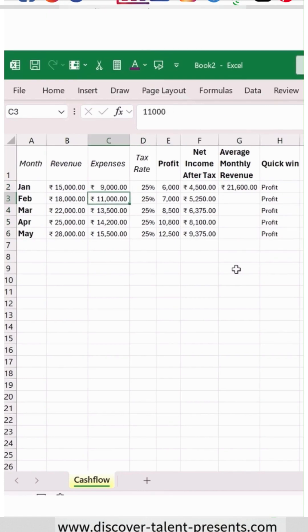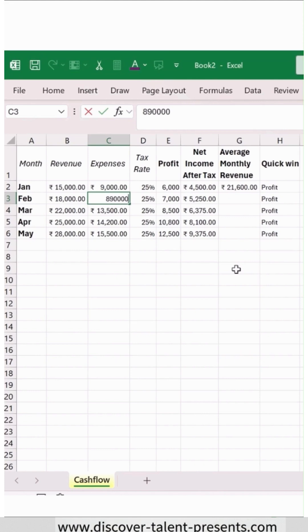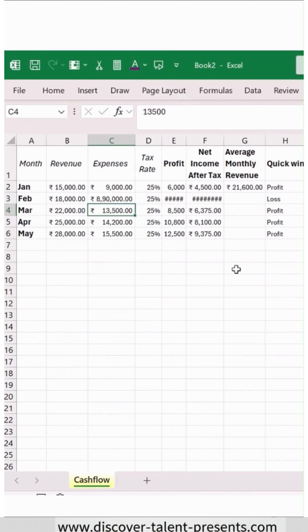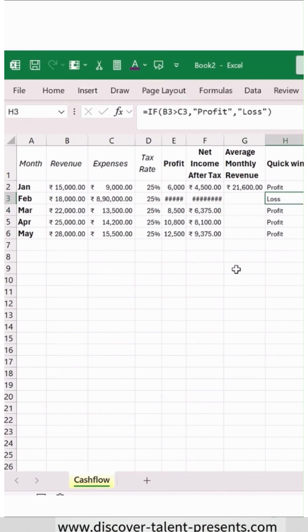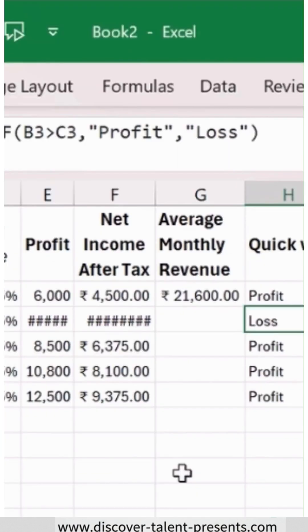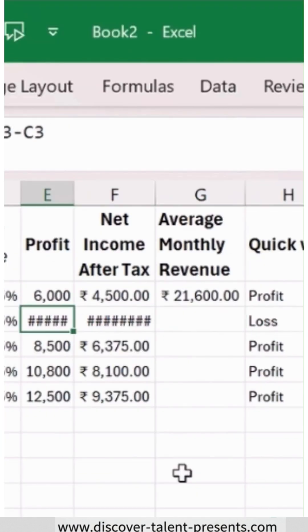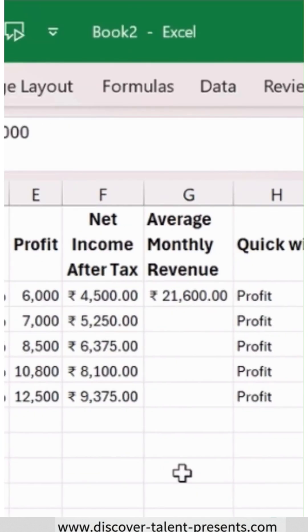Suppose if I change a value to 89, it will show as a loss. I will just do a Ctrl+Z to undo that.